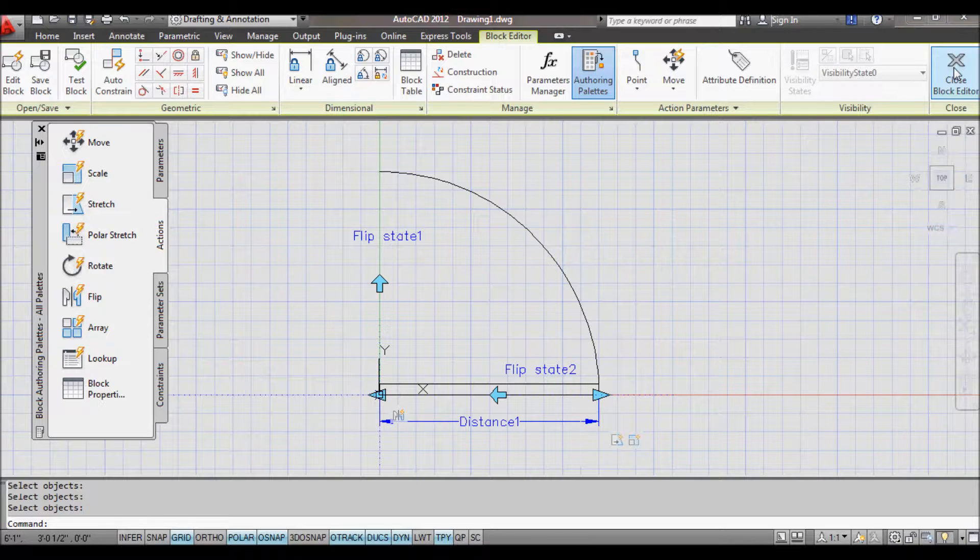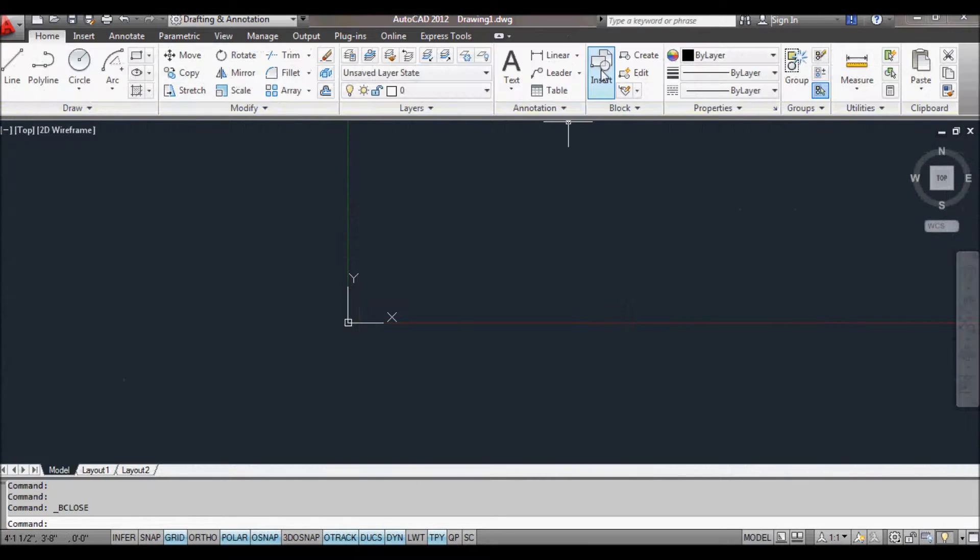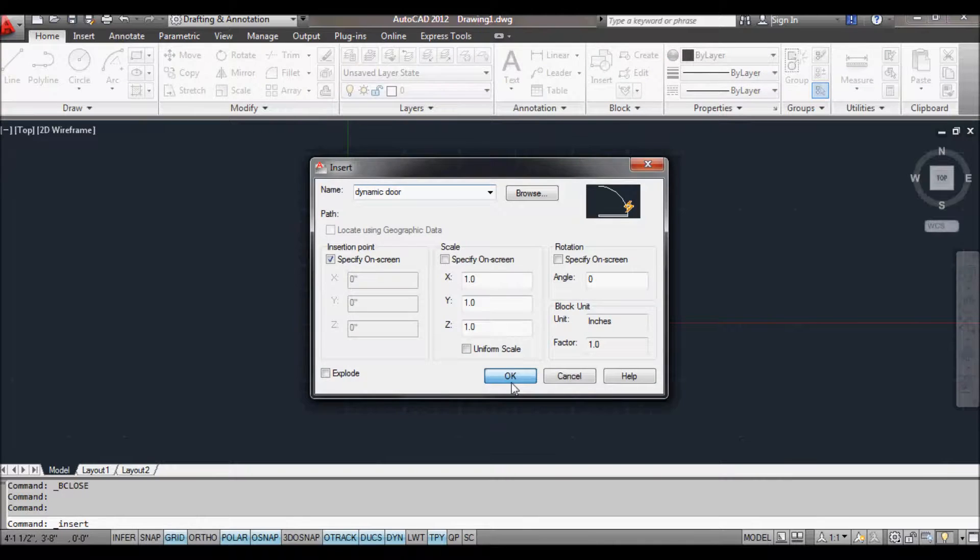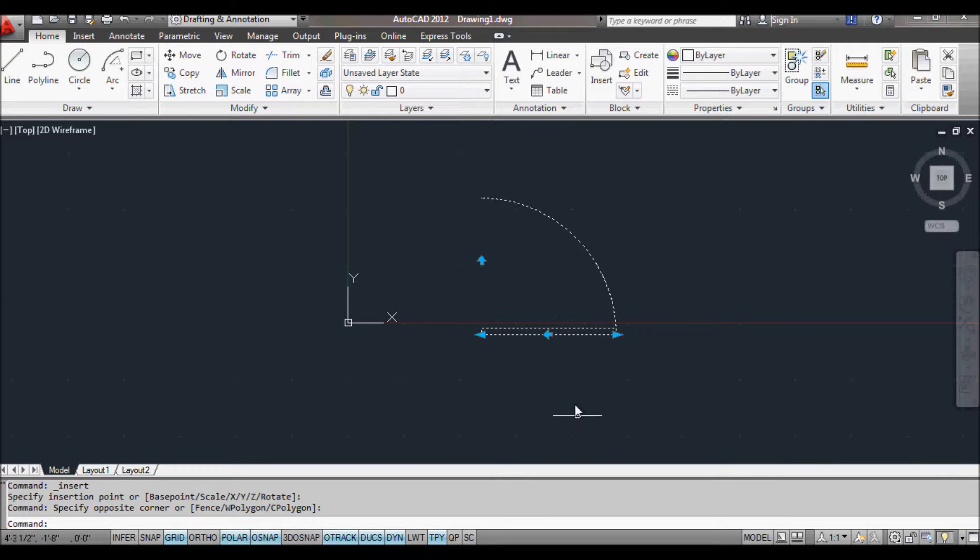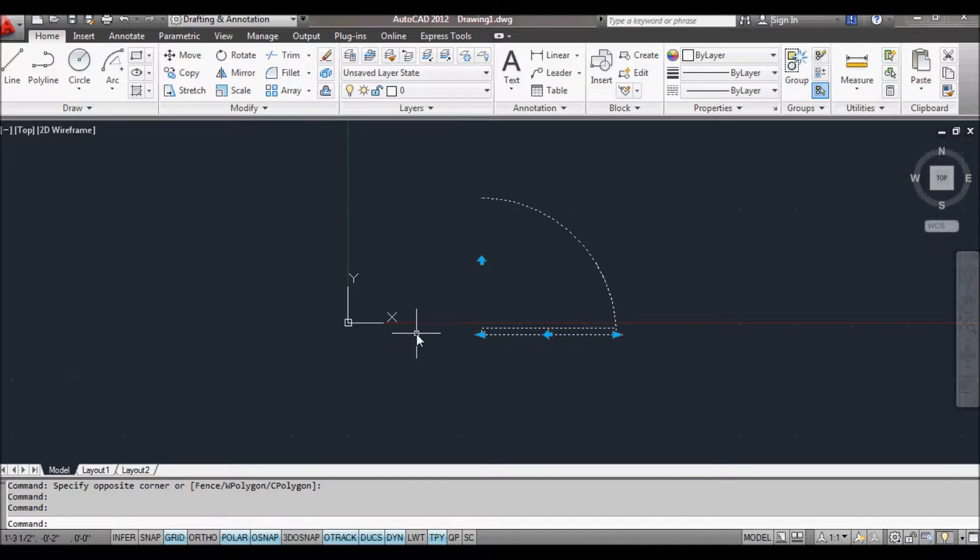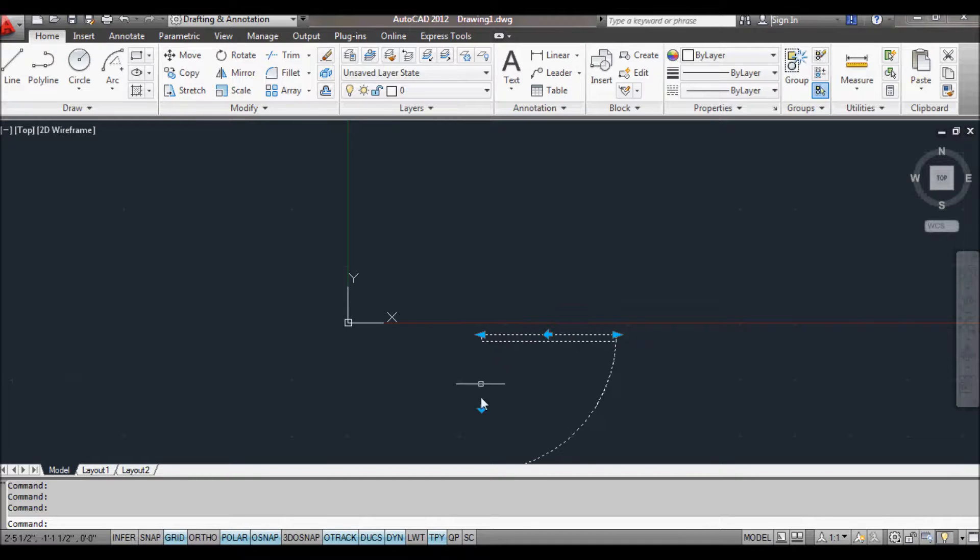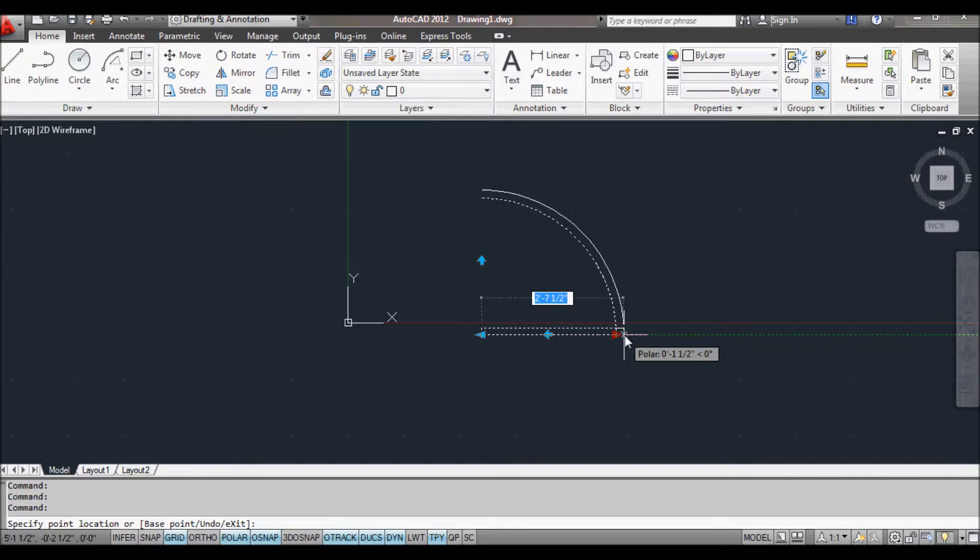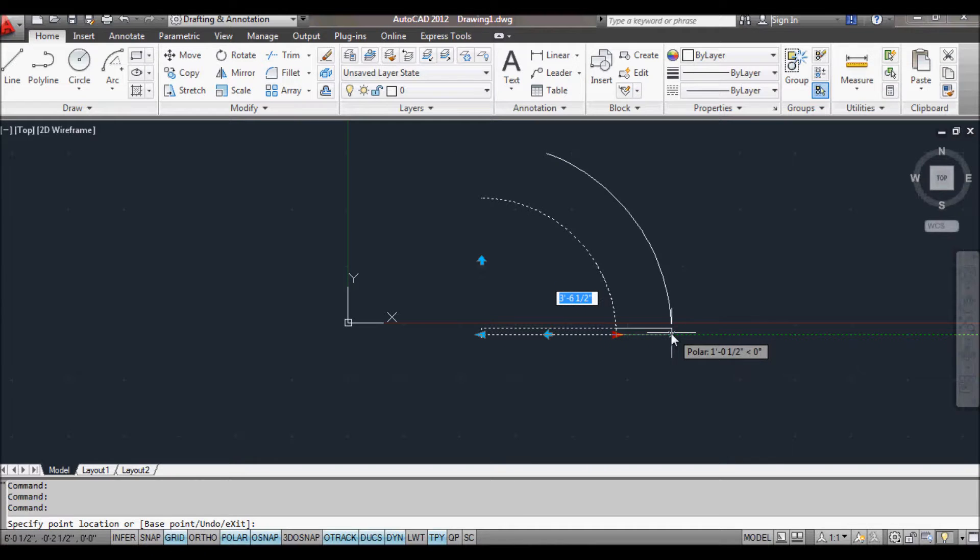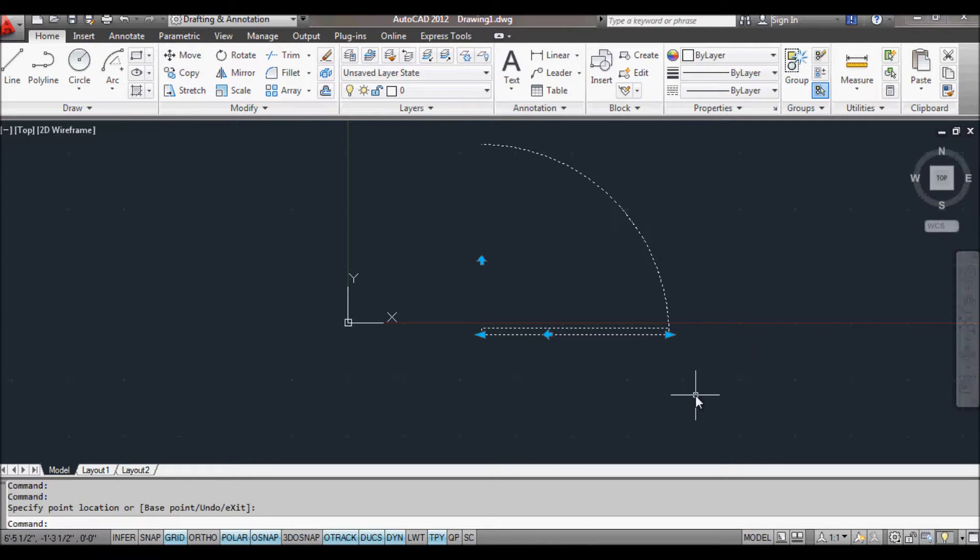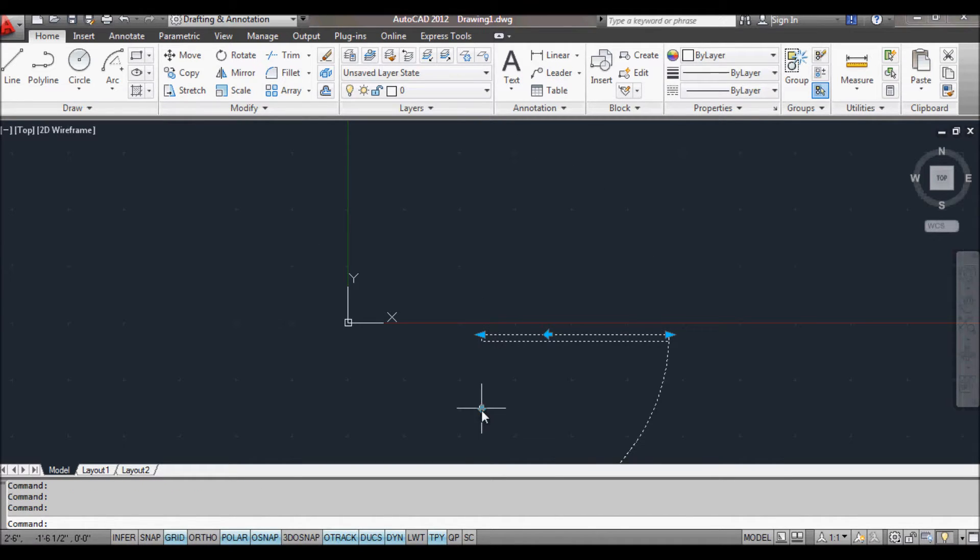Save the changes. Insert our block, pop it in there. Now we can flip either way. So we can flip our door. And when we click and drag, we can stretch it out to a 3 foot 6 door, which will be set as well. And once we've stretched it, you'll notice we can still flip it again in either direction.